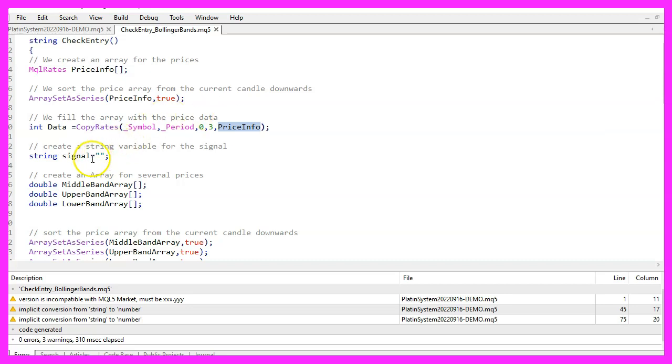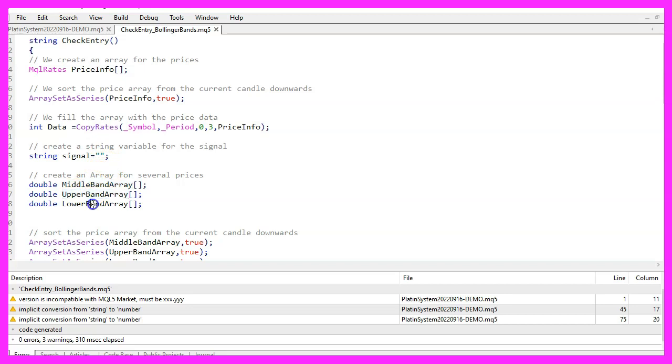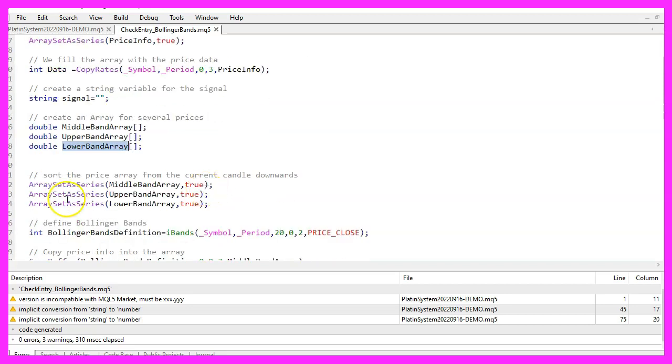Now we will create a string variable for the signal, but we don't assign a value. The next step is to create three arrays, one for each of the Bollinger bands. Of course, we need to sort those also from the current candle downwards by using ArraySetAsSeries.